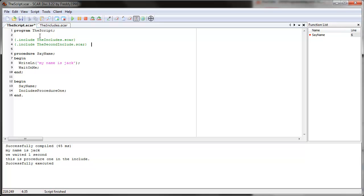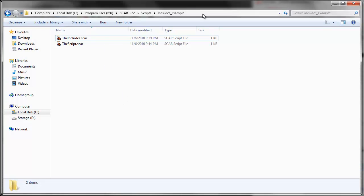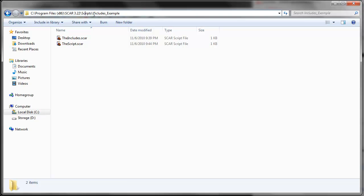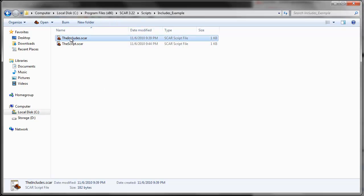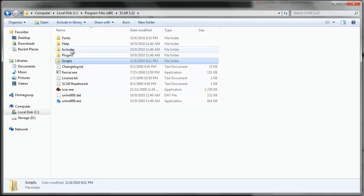Now why do I only put 'includes dot scar' here instead of the whole location? Well, SCAR has two places where it automatically checks for the file if you don't give it a whole path. If it sees 'includes dot scar', first it checks wherever this script is saved — in this case, C:\Program Files\SCAR\3.22\Scripts\Includes Example — and checks for the file there. If it doesn't find it there, then there's another directory: SCAR has a folder right here called 'includes', and inside this folder it also checks for them.